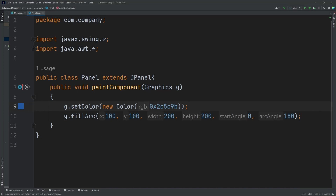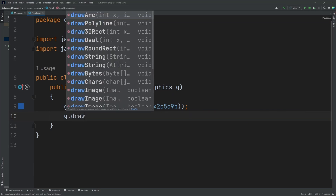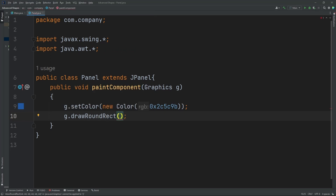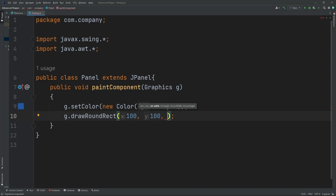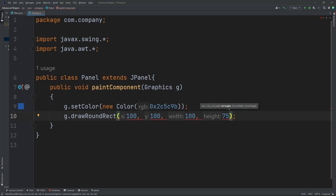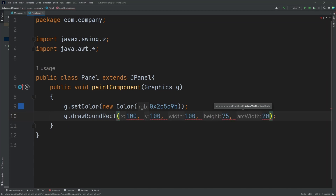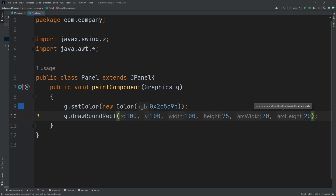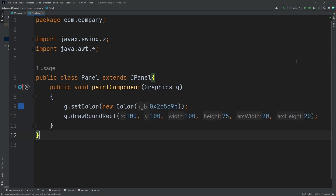Now we can do another shape. This time we'll do g.drawRoundRect. What this does is create a rectangle with rounded corners. Our x and y position will both be 100, and for width and height I'm going to do 175. Make sure your arc width and arc height are the same or it will not work — I'm going to do 20 and 20, which determines how round the corners are.